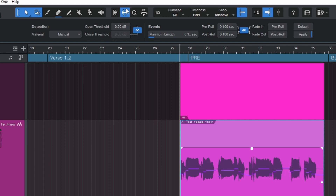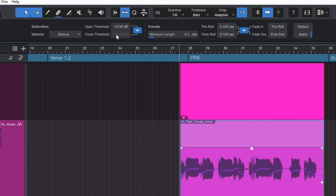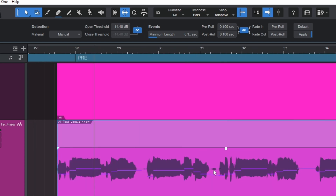Currently the threshold is linked, so if you adjust one, it adjusts both. You can unlink it with that button and adjust each one individually, but I prefer to leave them linked. For this track, I'm going to leave it right around negative 14. Then for the minimum length in the event section, I want to bring it all the way down to about 0.1 seconds so I really get these breaths out. Now I'll click Apply.